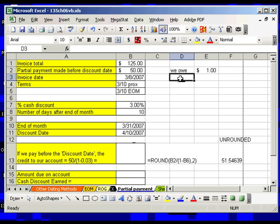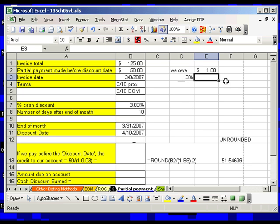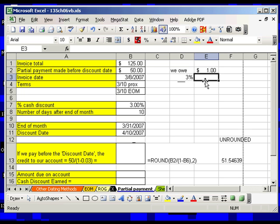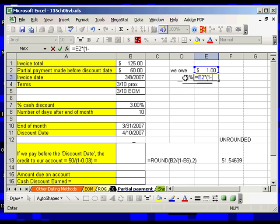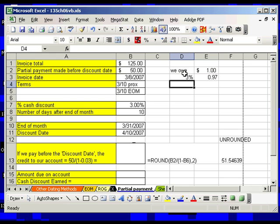Now, if they give us a 3% discount, remember we owe them $1. If we owe them $1 and they say, hey, we'll give you a 3% discount, how much do we have to send in? Equals this $1 times in parentheses one minus the 3%. Guess what? We only got to send them $0.97.